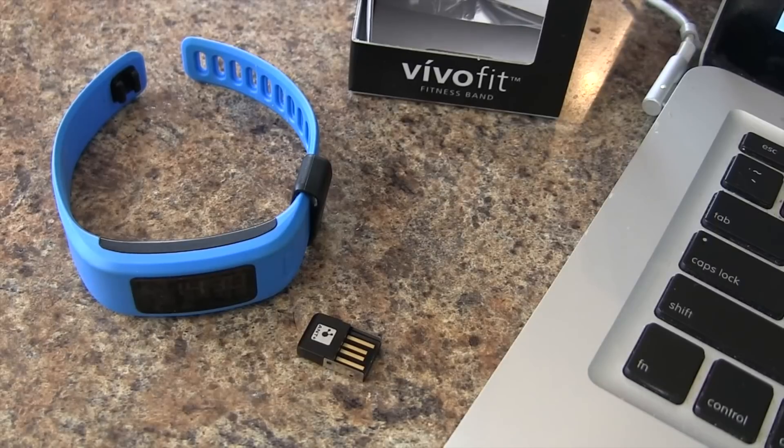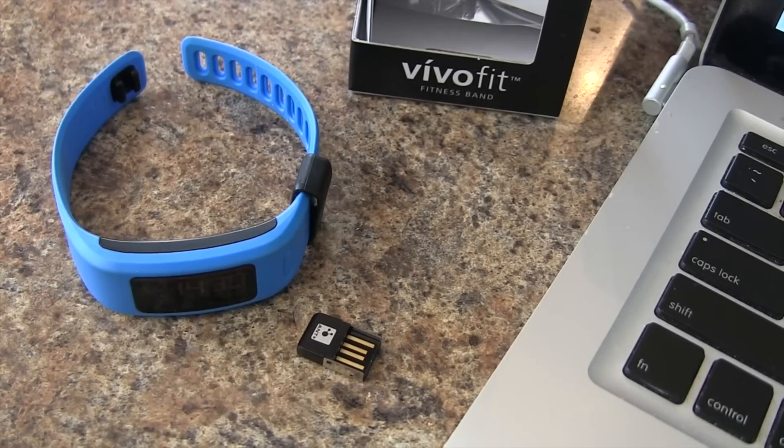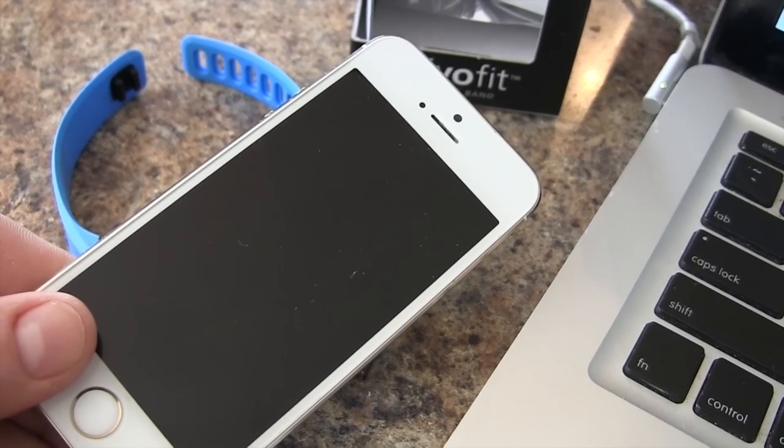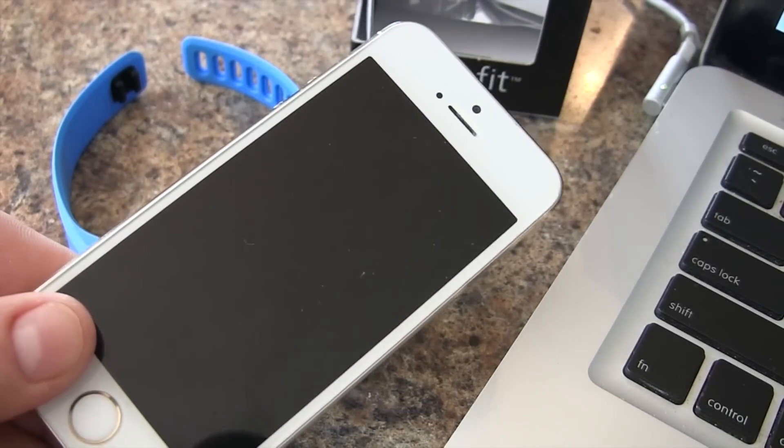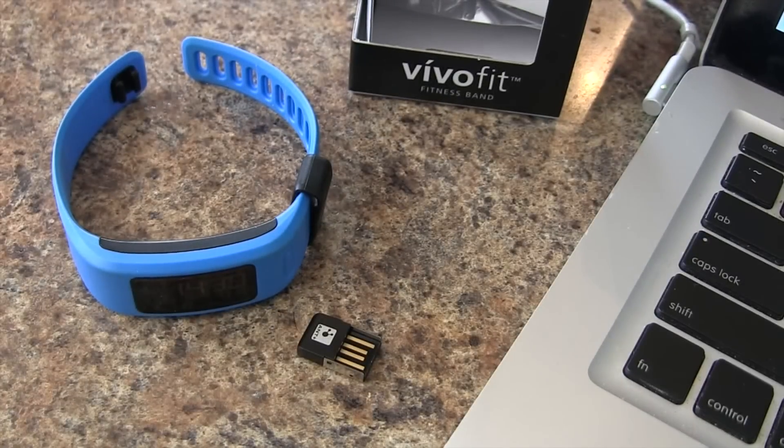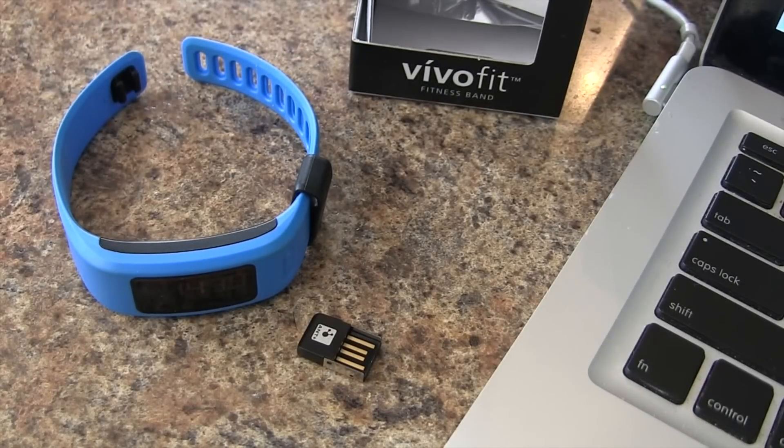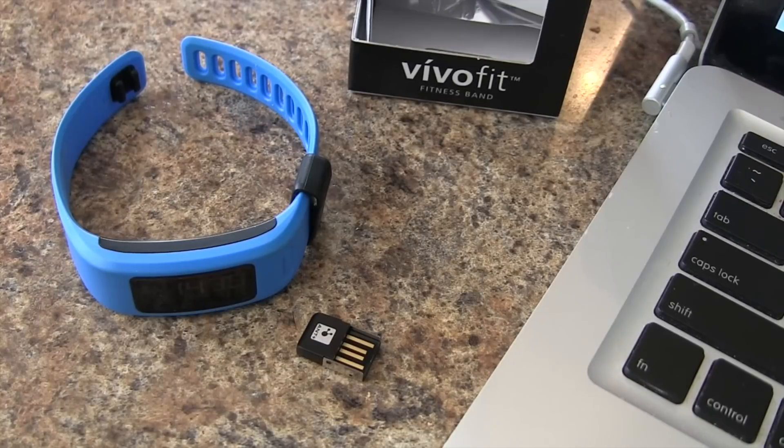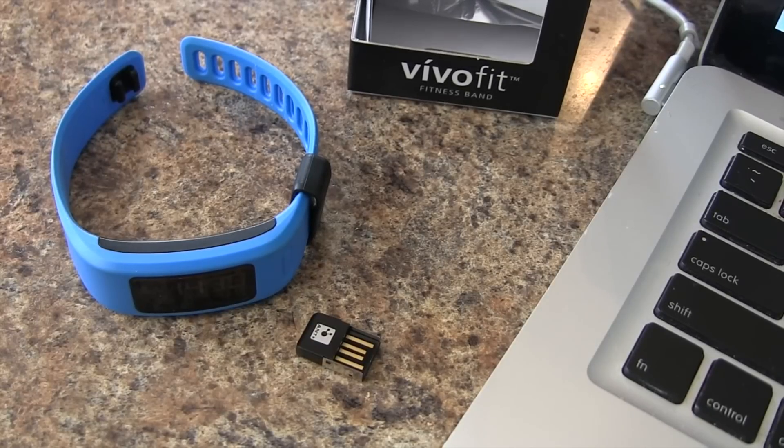Now, the easier way to pair your VivoFit is to use a compatible smartphone, such as an iPhone. However, if you don't have a compatible smartphone, you can use the computer and sync that way.